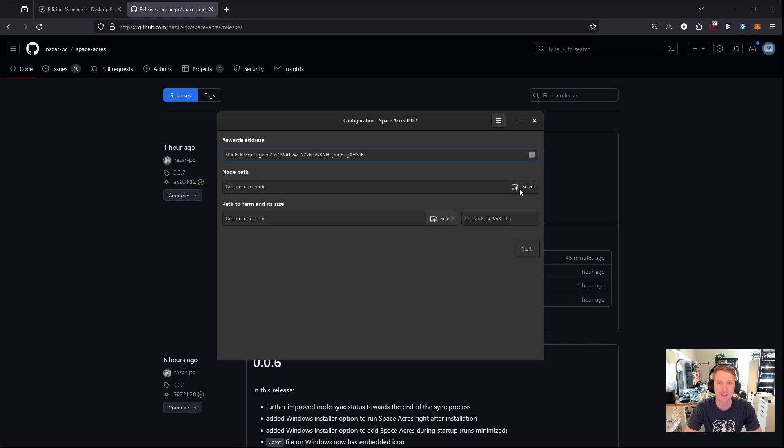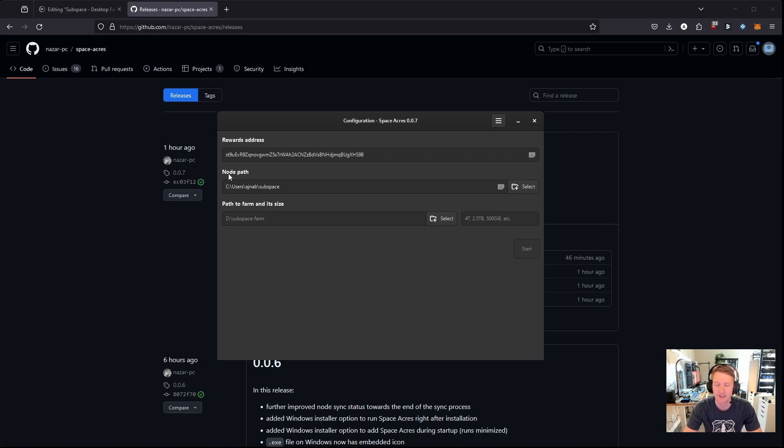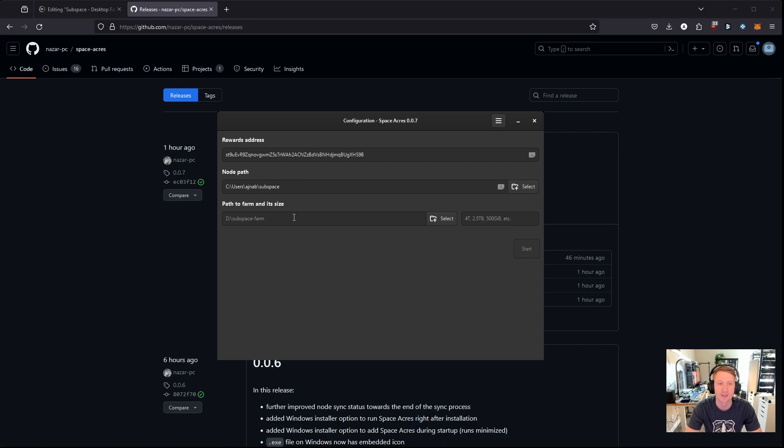So I'm just going to paste in my wallet address here for testnet. And then we're going to select a node path. And you're not really going to be able to see me select it because these pop-up windows don't show. But what I'm going to do is select a directory that I created on my C drive. So just my username and then a subspace directory. And the node is what actually syncs the database and stays connected with the blockchain. So it uses, there's a state file that's probably about, I think it's about 20 gigabytes. So you need to have at least 20 gigabytes free. I would say plan on more like 50 gigabytes. Actually, this little hint says 100 gigabytes. So make sure you have 100 gigabytes free.